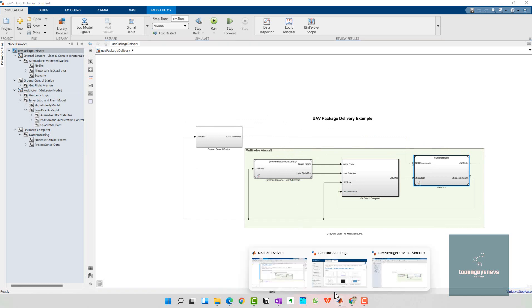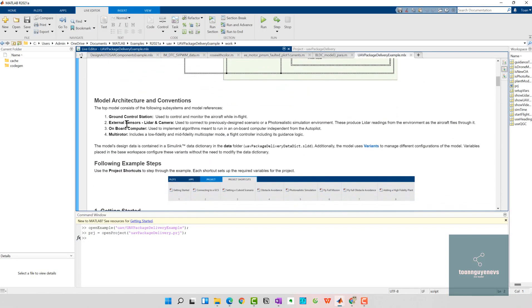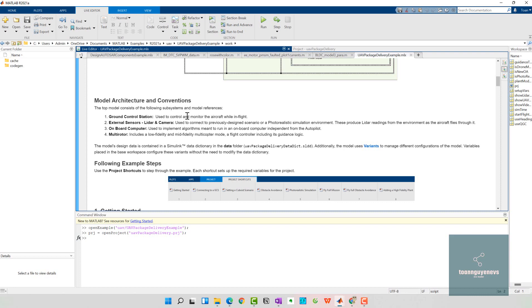Let's see the third step. They also provide the model architecture and conventions. The explanation is very detailed: the onboard computer, the multi-rotor, ground control station, and external sensors - lidar and camera. For example, the lidar and camera are used to connect to a pre-designed scenario or the photorealistic simulation environment which produces lidar readings from environment as the aircraft flies into it.